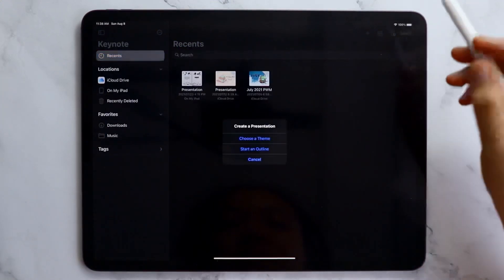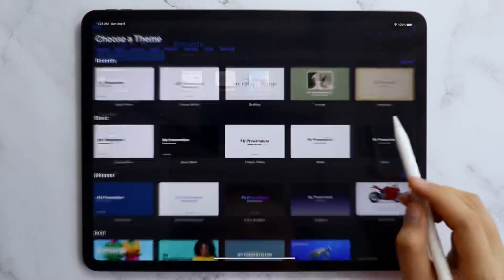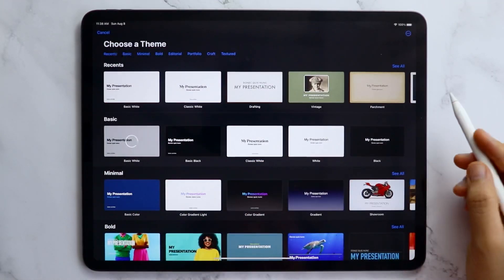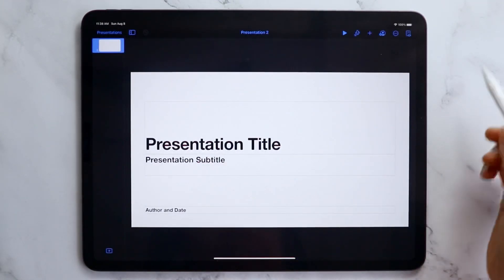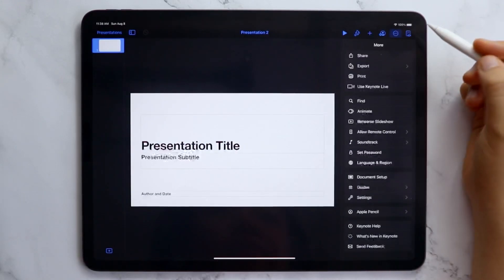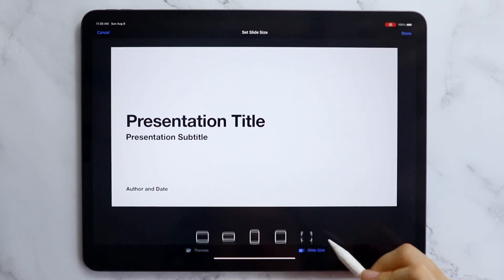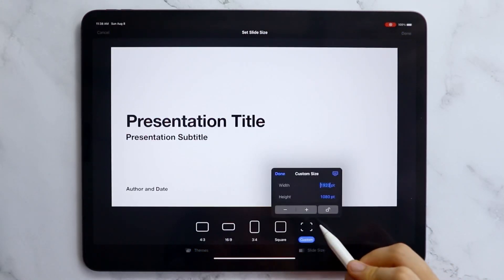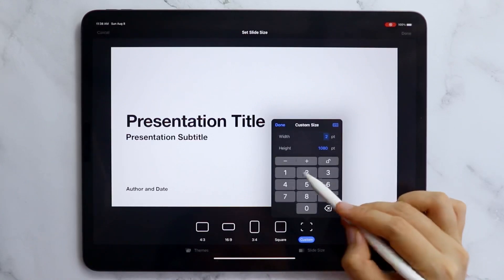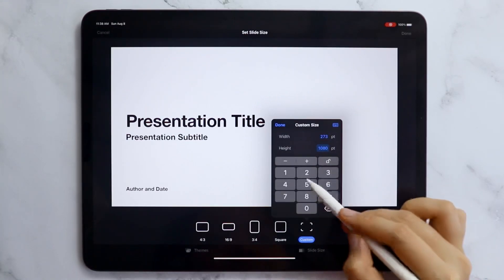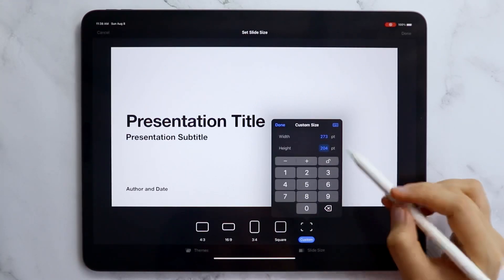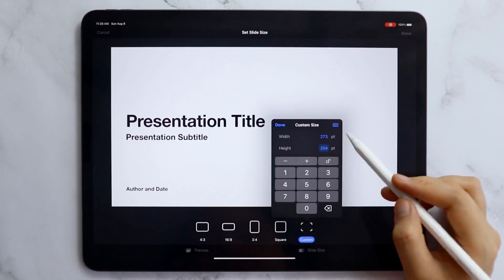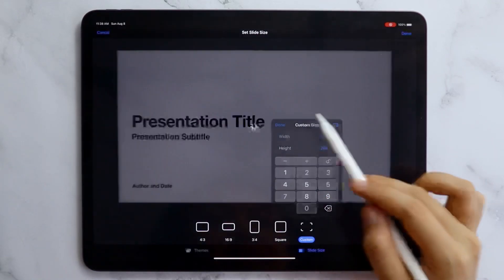Open the Keynote app and create a new presentation. Since I will be using my iPad Pro 12 inch, I'm changing the size of the slides in the document setup. The width is 273 and the height is 204.